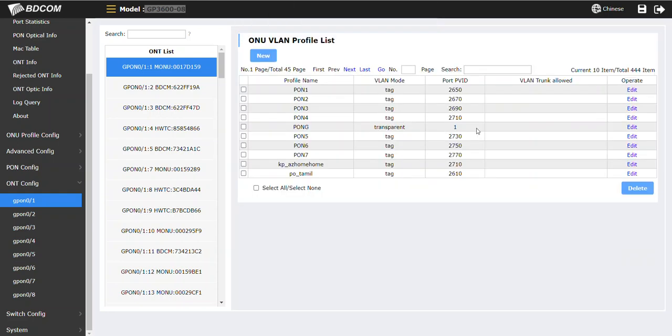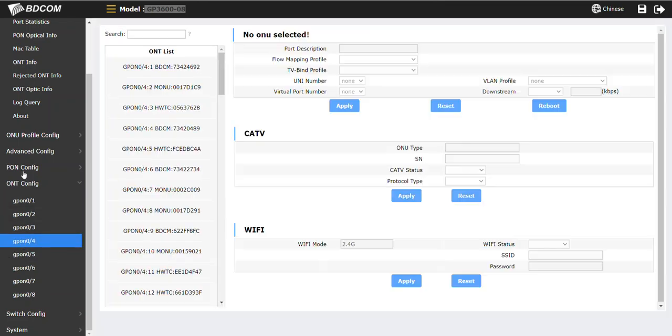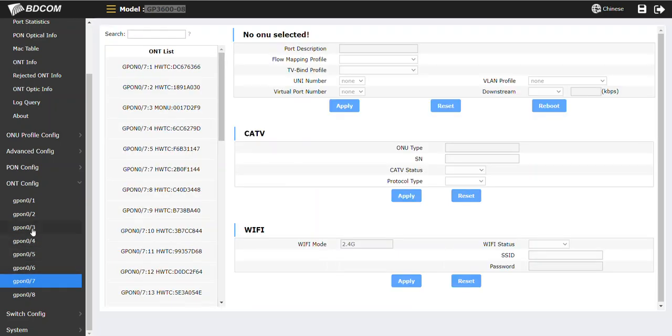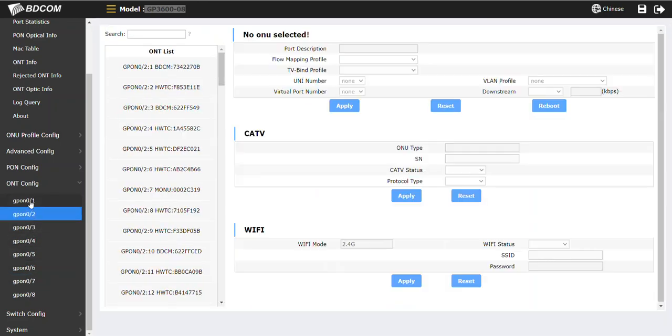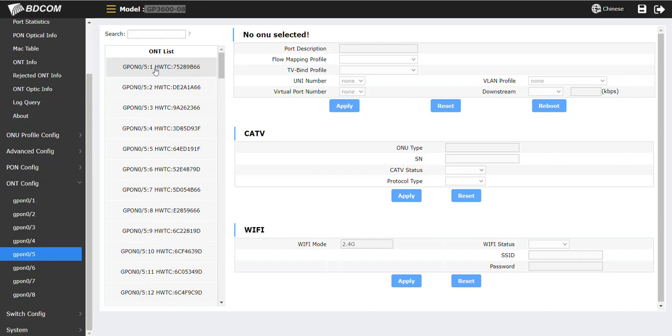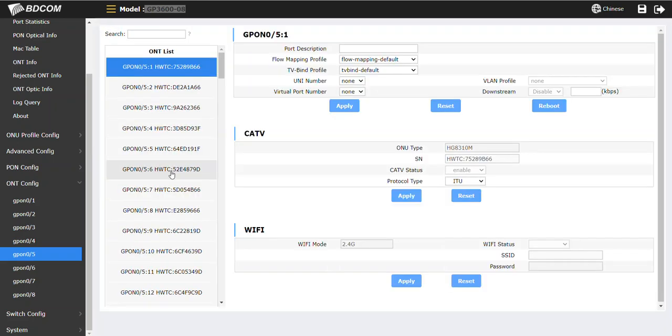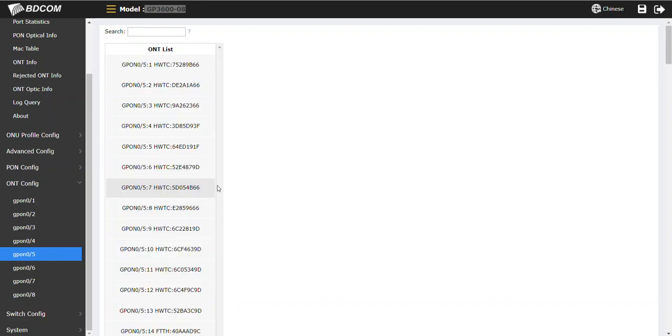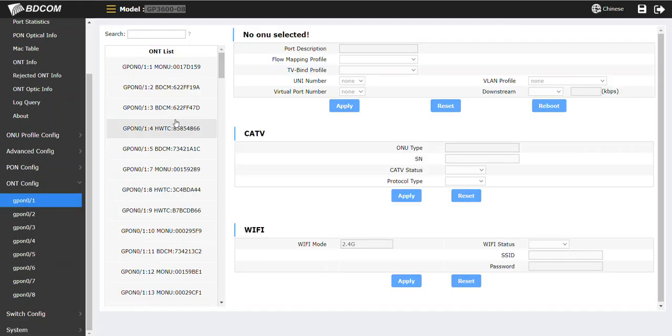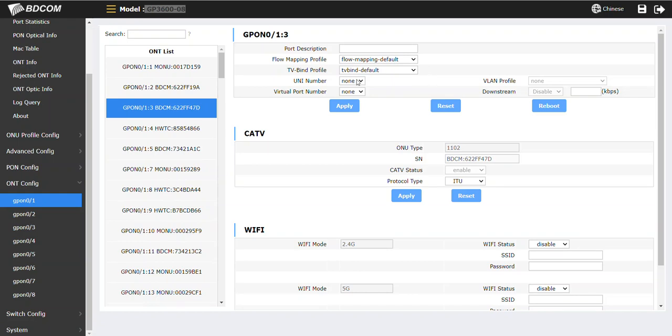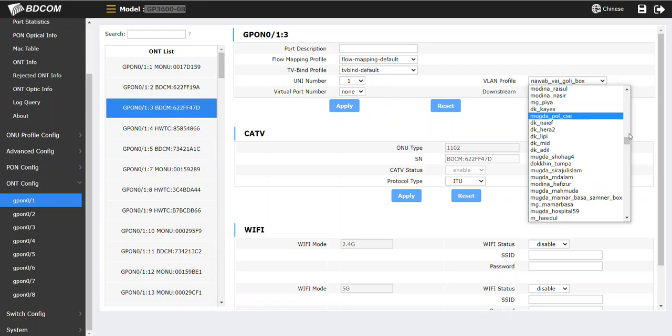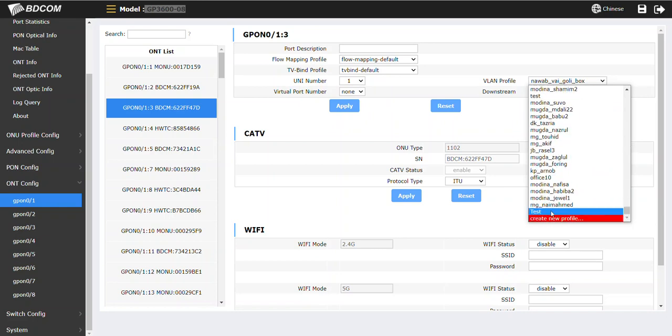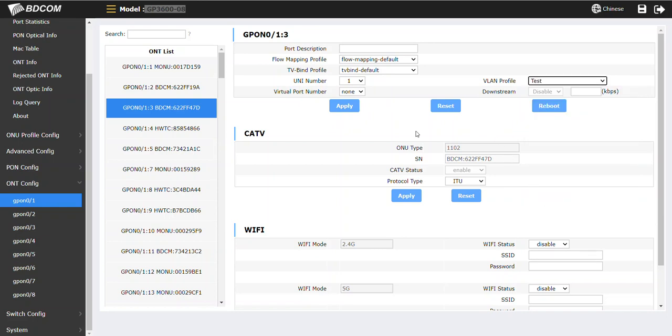Okay, so test VLAN. Now you would like to apply this VLAN profile on the ONU. Which ONU you would like to assign? Go to that ONU. The PON number, for example 0 by 5, PON number 1, or whatever ONU. Then UNI number 1. Then assign the VLAN - just assign the VLAN test here. If I apply.